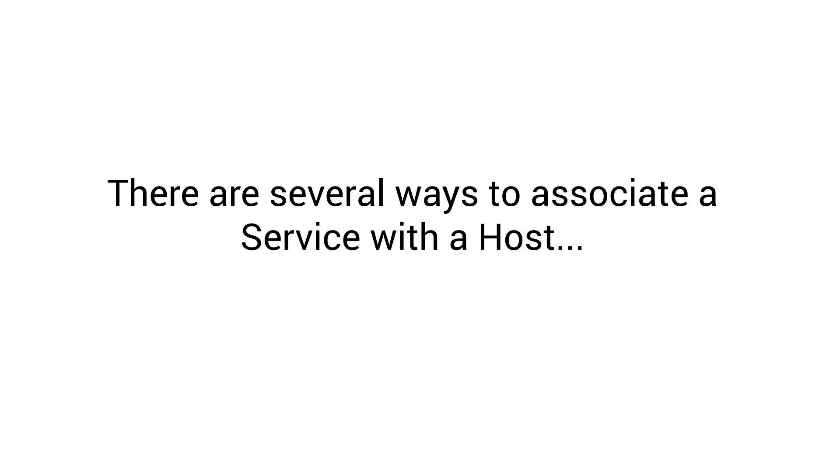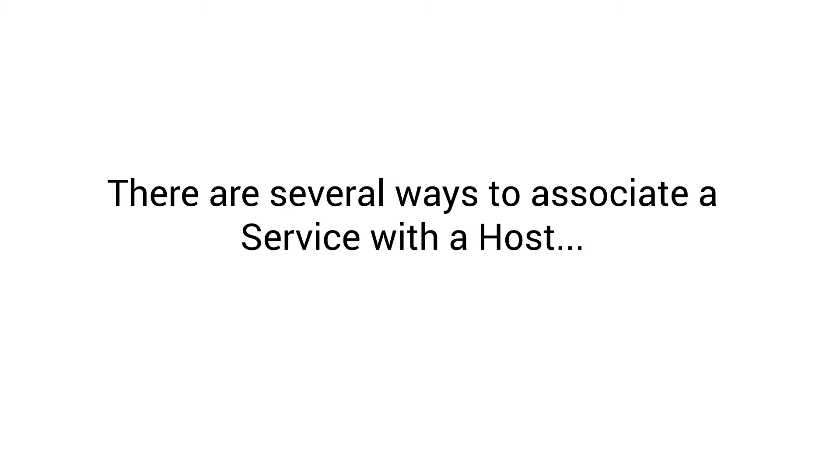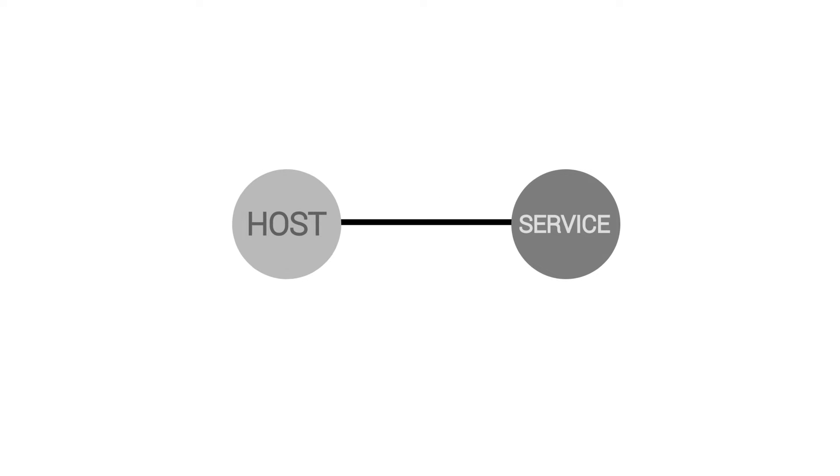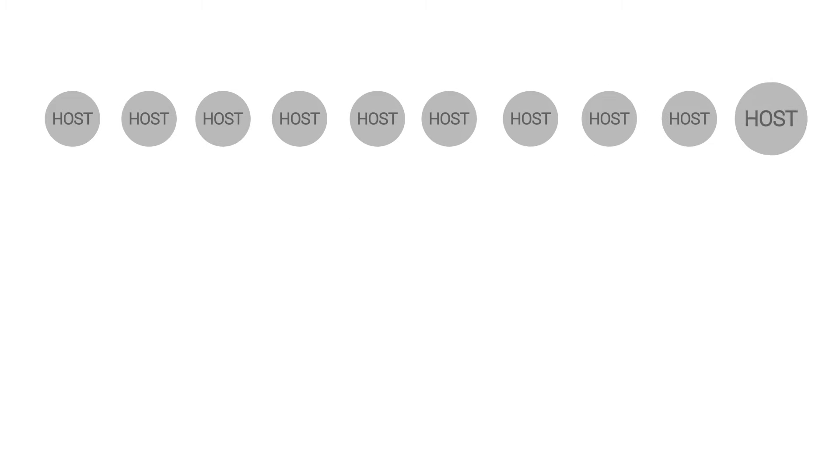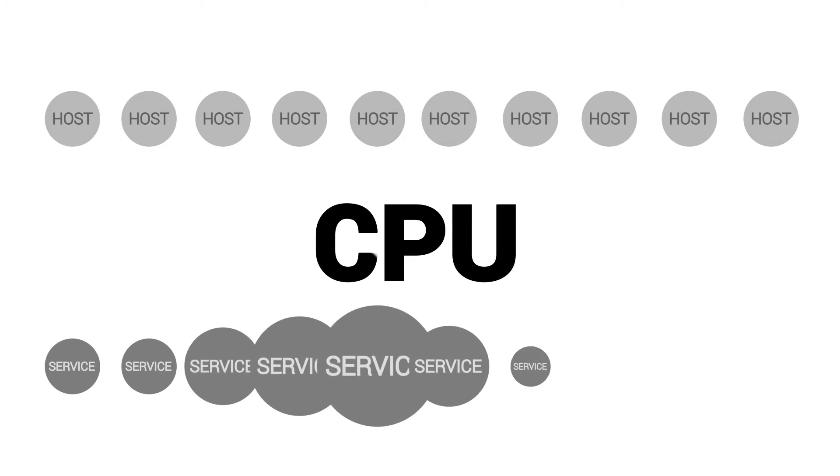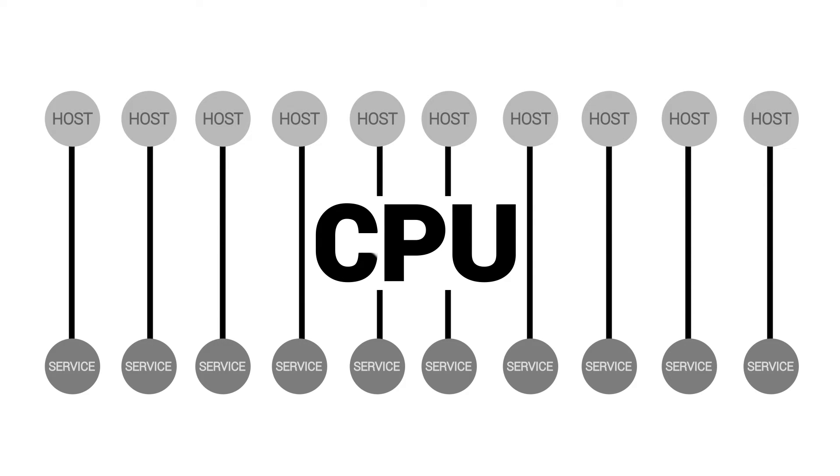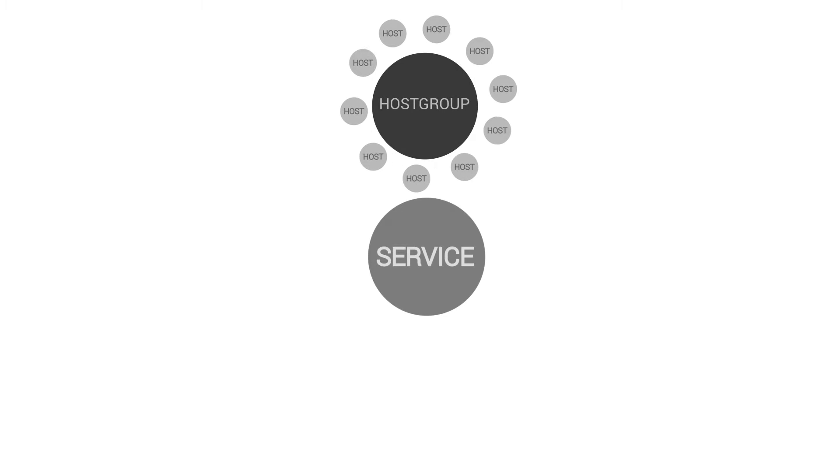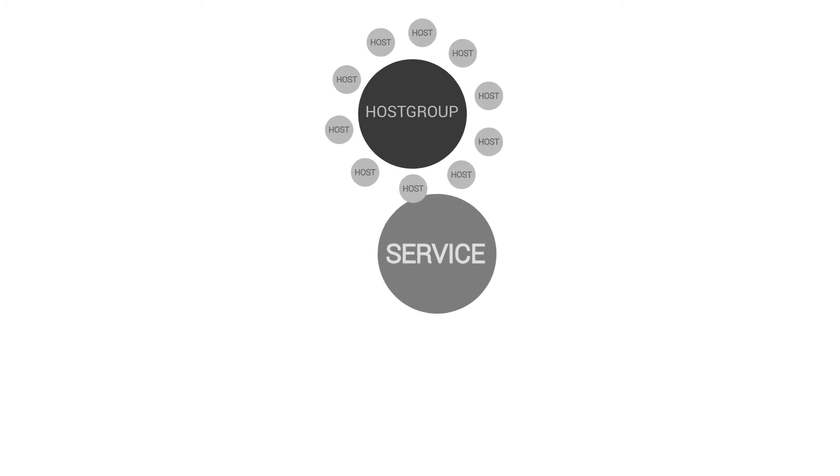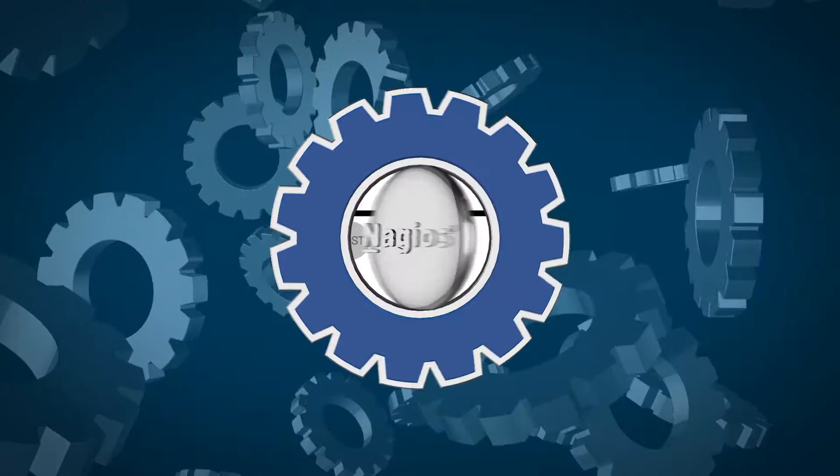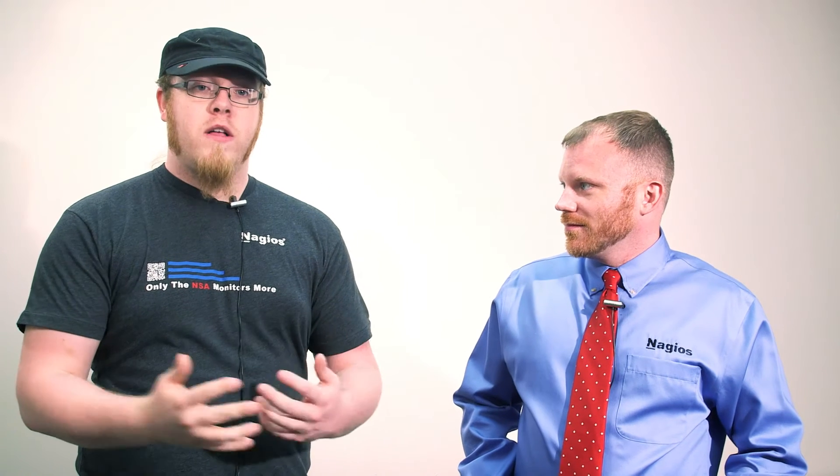There are several ways to associate a service with a host. You can have one entry for each service for each host. So if you have 10 hosts that need to be monitored for CPU, you have 10 services. Another way you can do it is you can have one service that's attached to 10 hosts, or you can put those 10 hosts in one host group and assign that service to that host group. Same result, right? They're all getting monitored the same way. It's just different ways of managing those configs.